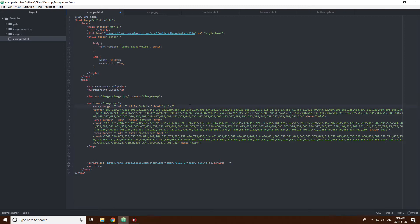But anyways, so girls bubbles.html. Let's make sure this one works.